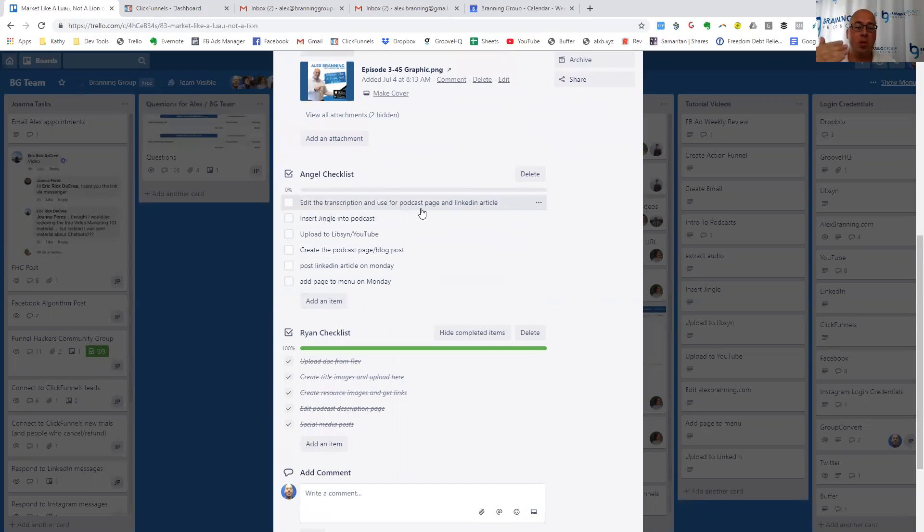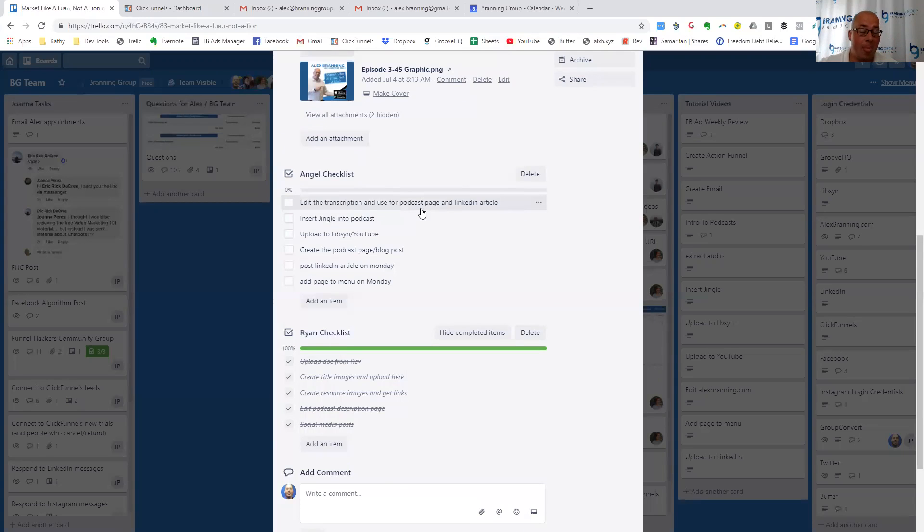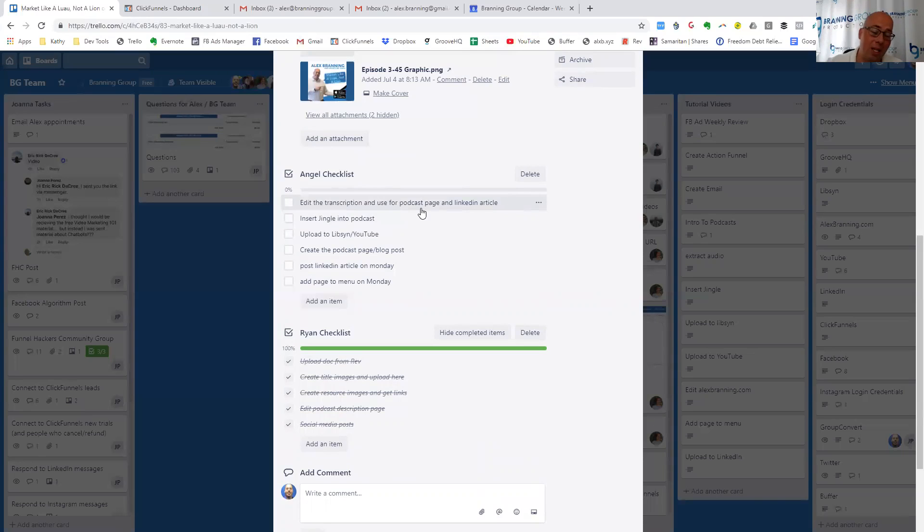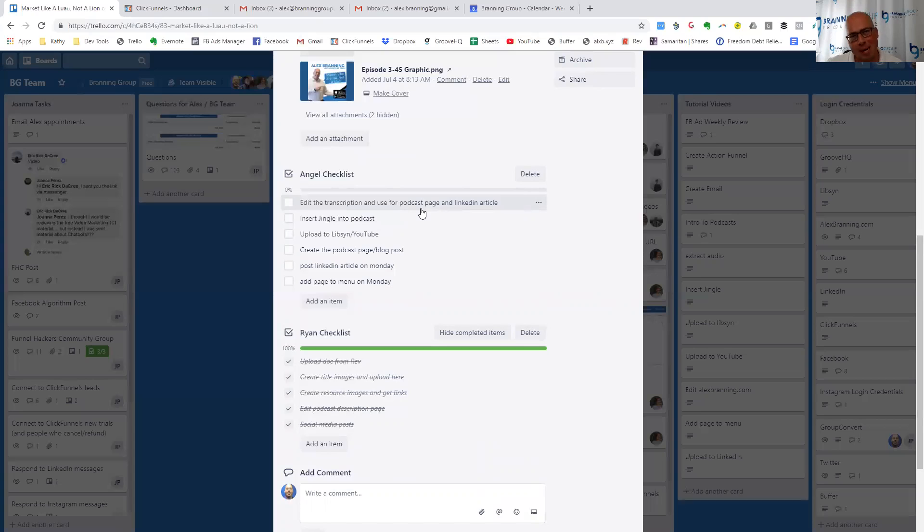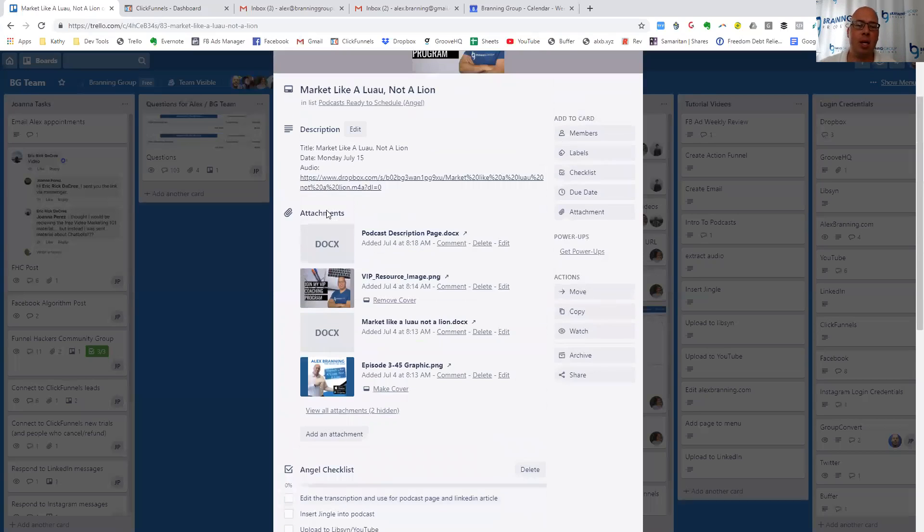And then she follows through by creating the blog post on our website, posting it on LinkedIn and adding the new podcast episode to the menu on our website. So she has a checklist. This has been just an amazing upgrade for us for our communication with Angel, showing her step-by-step what needs to happen, making sure she has all of the elements on the page and the attachments, and then giving her a due date.